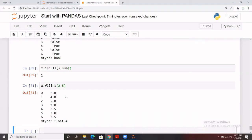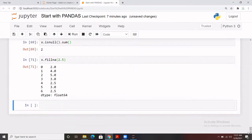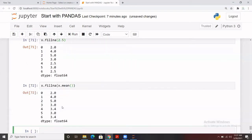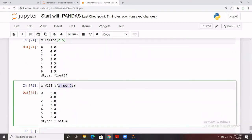If you want to fill missing records with the mean of the Series, you write `x.fillna(x.mean())`. Once you run it, it first calculates the mean of x, stores that value, and passes it to `fillna()` — so all missing records are replaced by the mean. We'll discuss handling missing values in more detail during tabular data analysis.